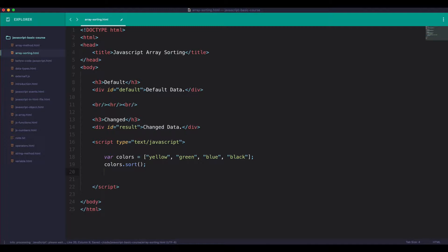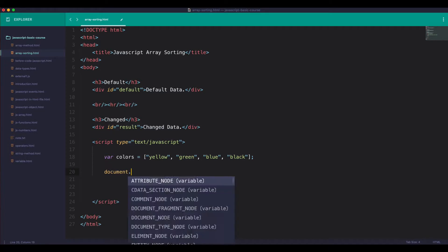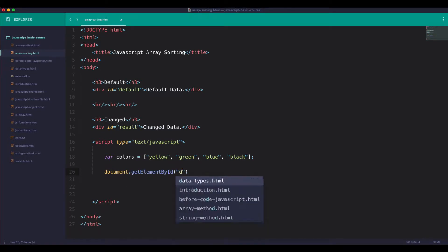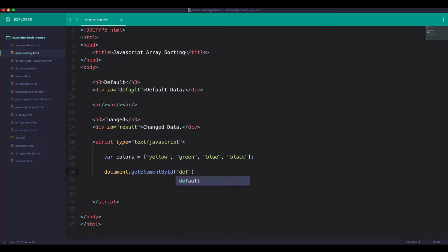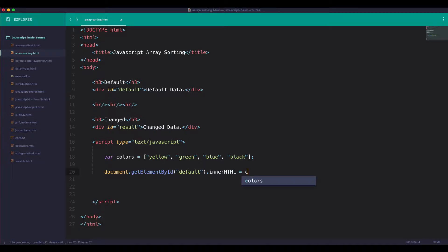Okay, so if you have a default, you can use the default to the default. And then color.